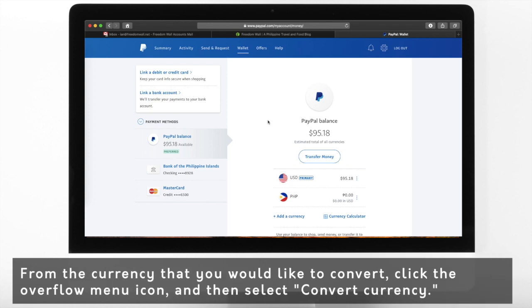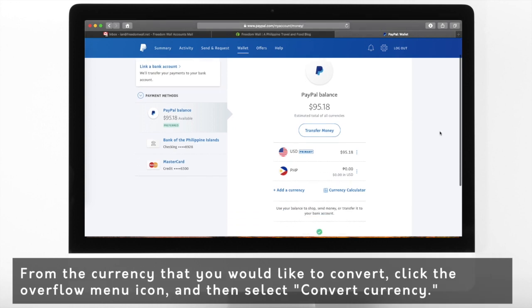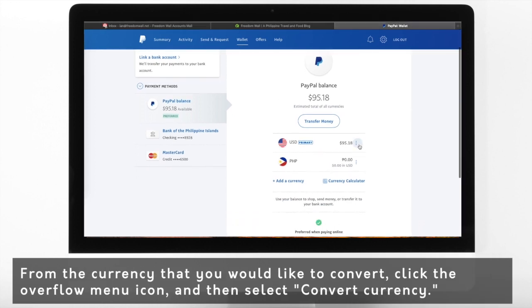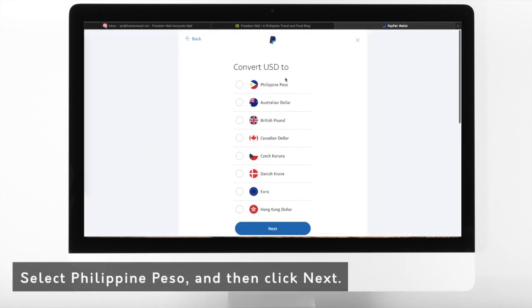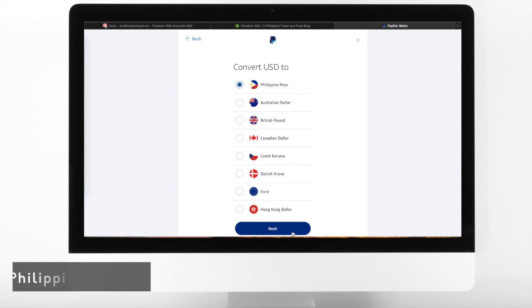From the currency that you want to convert, click the Overflow menu icon and then select Convert Currency. Select Philippine Peso and then click Next.